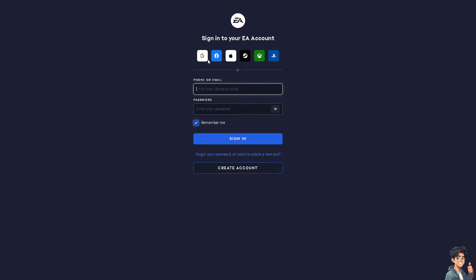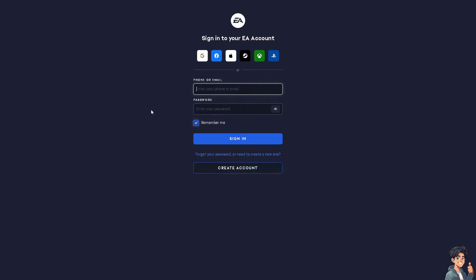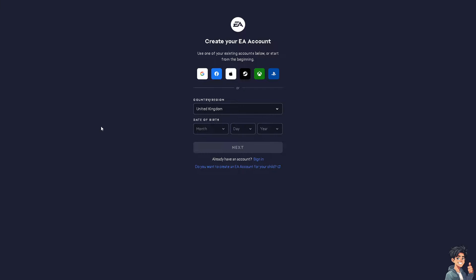If this is your first time on EA, click on the create account option. From here you can use your Google account, Facebook, Apple, Steam, Xbox, or PlayStation, and by following the on-screen instructions you're good to go.